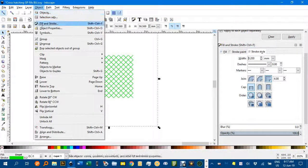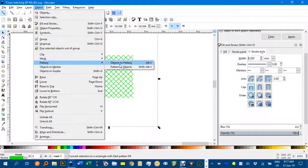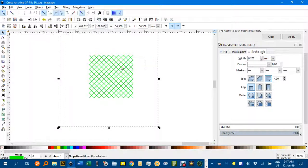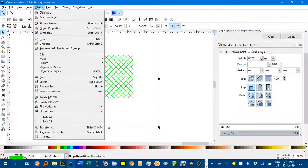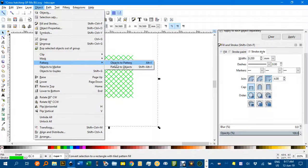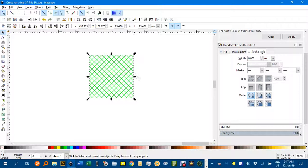Then you can go object, pattern, objects to pattern, and it creates that pattern. And again you can use, that's now your own custom pattern.